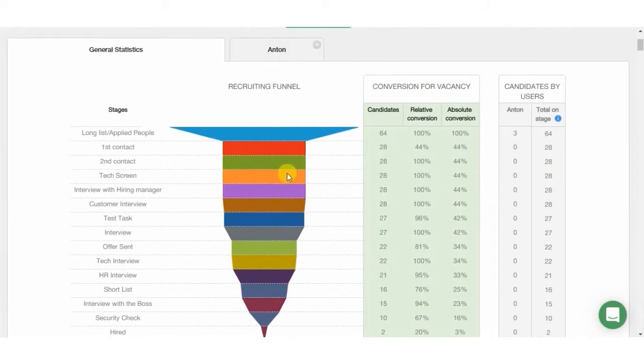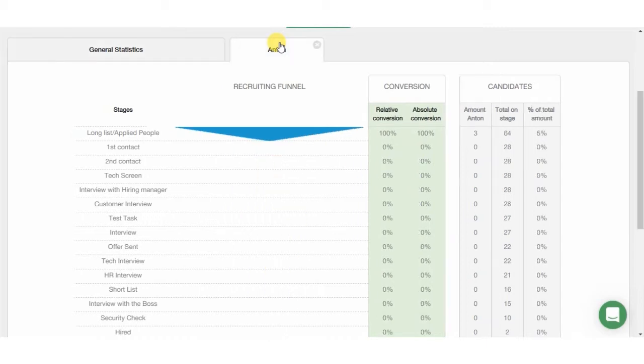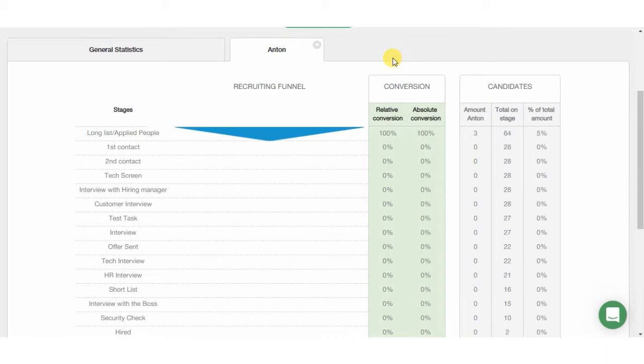Also here, you can examine users' statistics and measure the contribution made by each user. For example, we can see here that user Anton during the work with the vacancy didn't contribute enough, since he added only one out of 39 candidates, which is only 3% to the found stage, and no one from his candidates ever made it further than application stage.